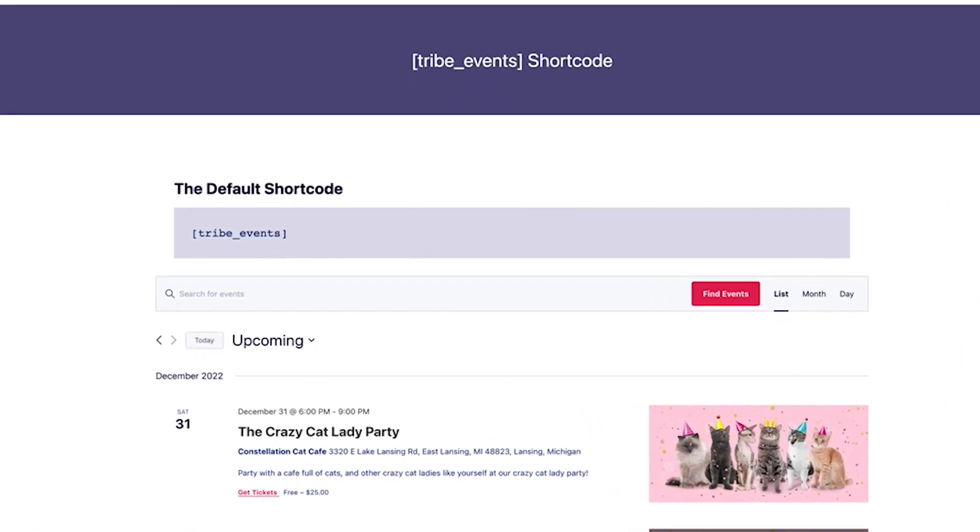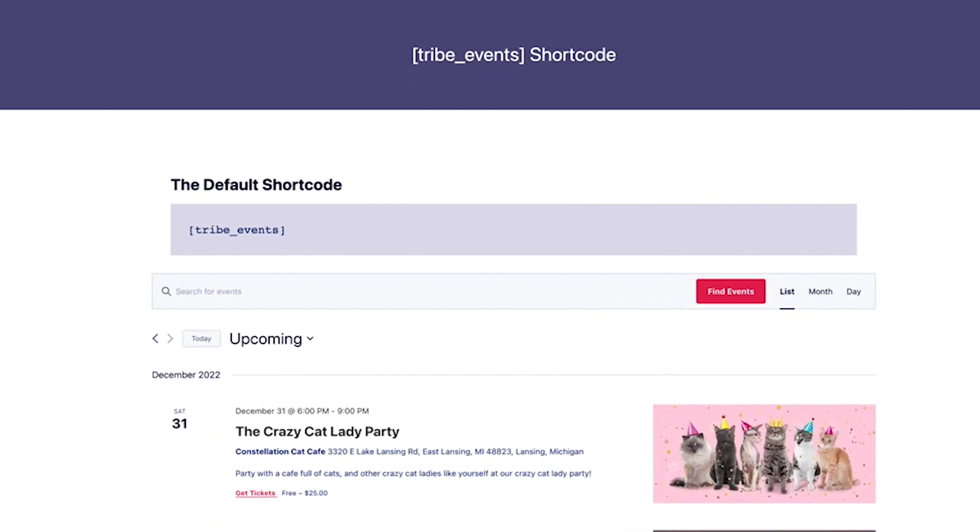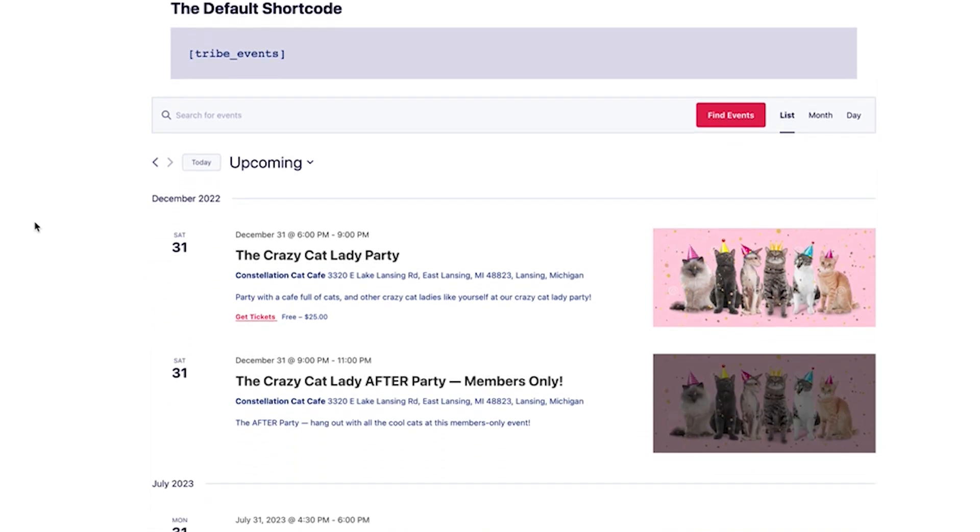The default, or most basic version of this shortcode is Tribe Events. This shortcode will render the default calendar view you set under Events, Settings, Display. Mine's set to List View, so that's what we're seeing here.